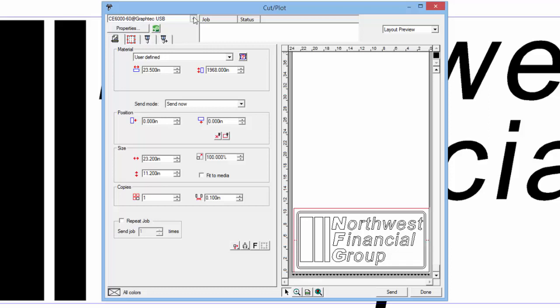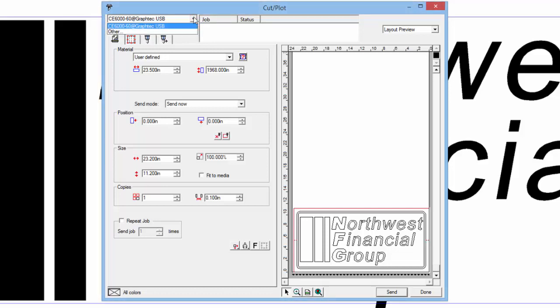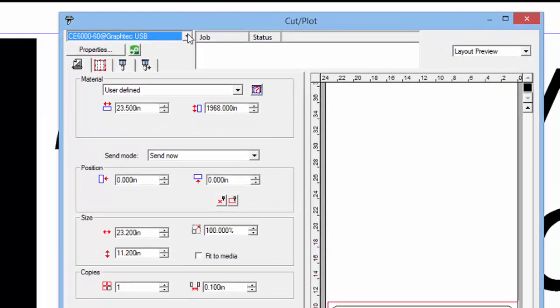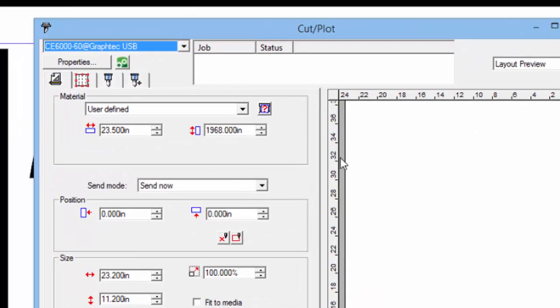Displayed at the top of the window is the current Cutter. If there is more than one Cutter, clicking on this side arrow will display those Cutters. The Cutter that is currently displayed will be the one the design will be sent to.